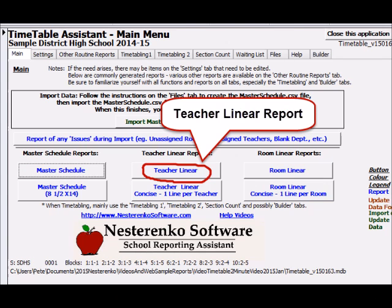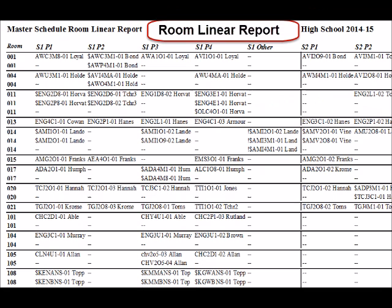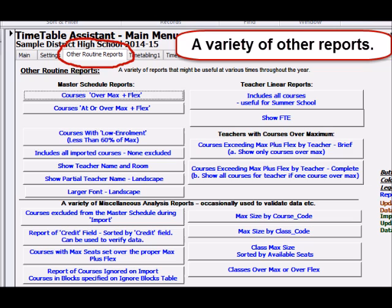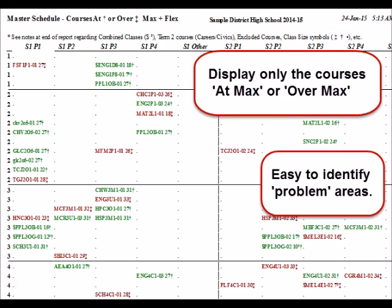Here's a teacher linear report. Here's a room linear report. A variety of specialty reports are on this tab. Here's a master schedule report with just the problem areas — courses at or over maximum.